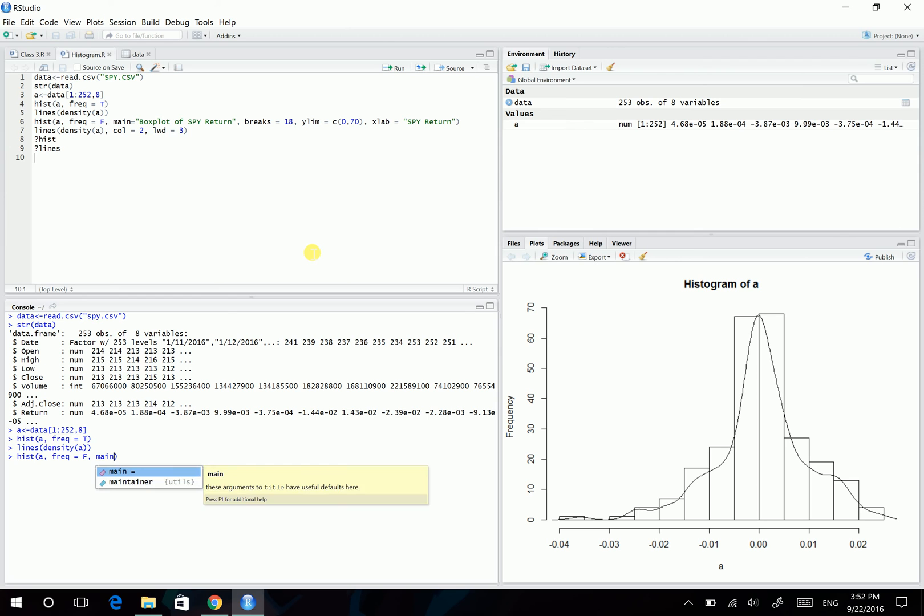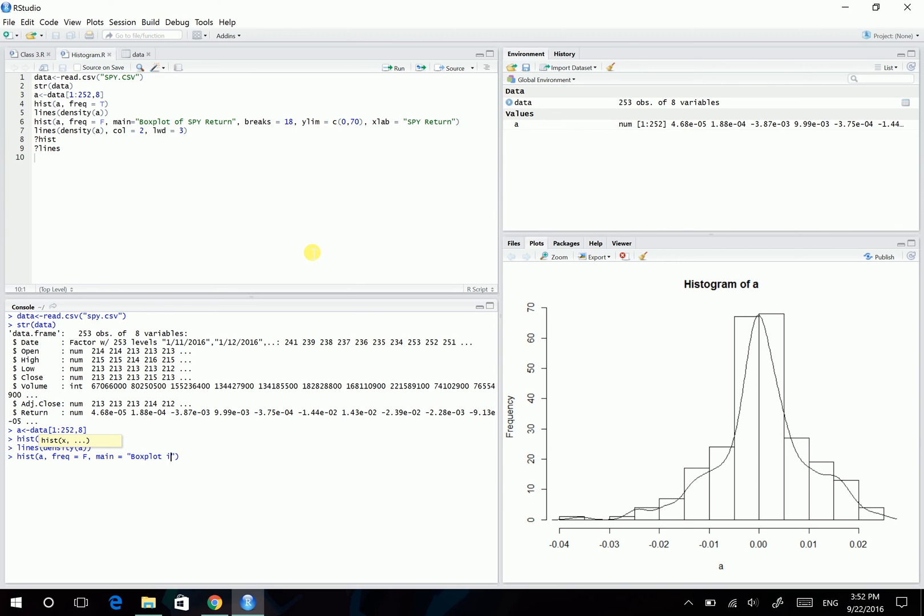And we can also add a title using the main argument. So here, the main argument, let's say, equals boxplot of SPY return.